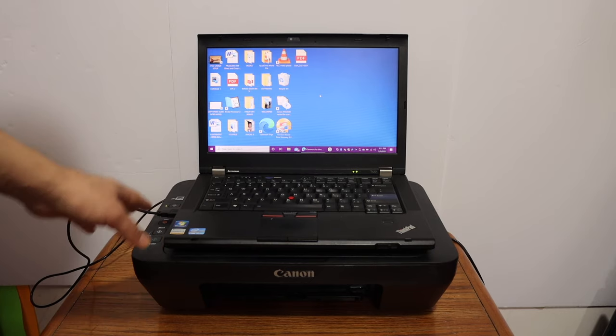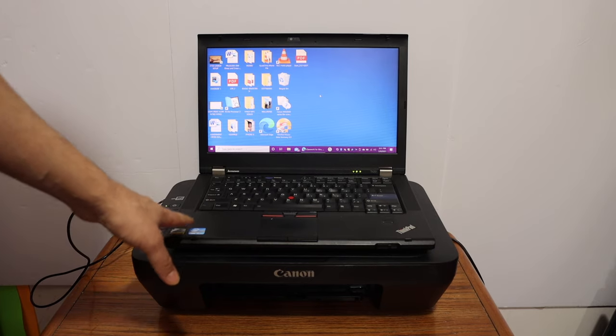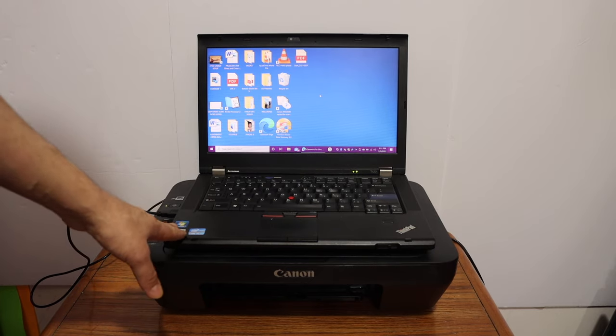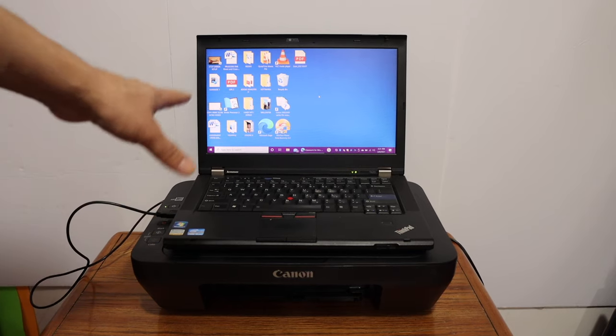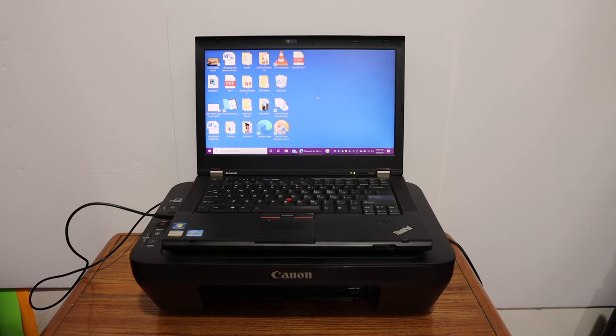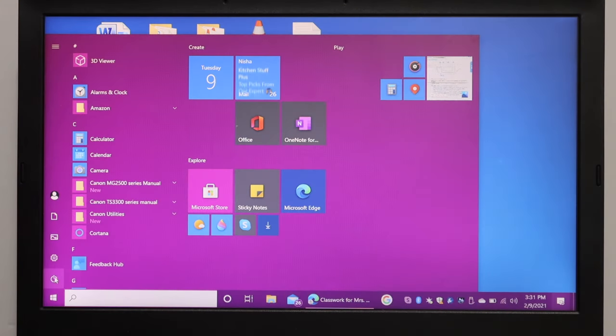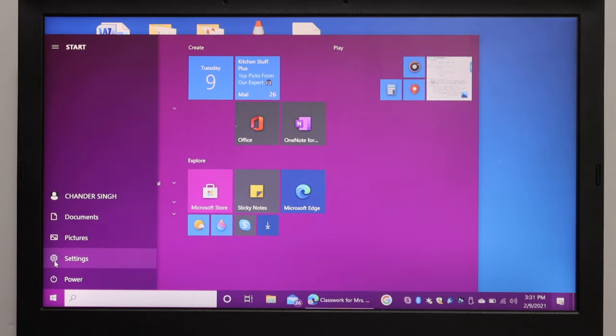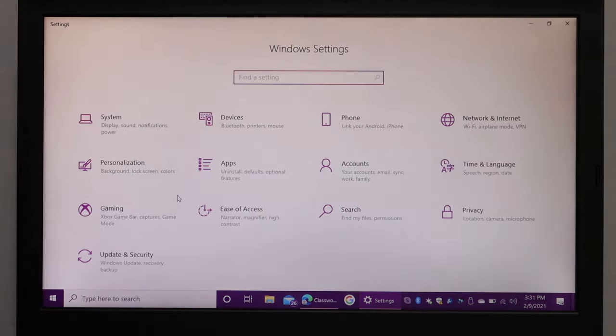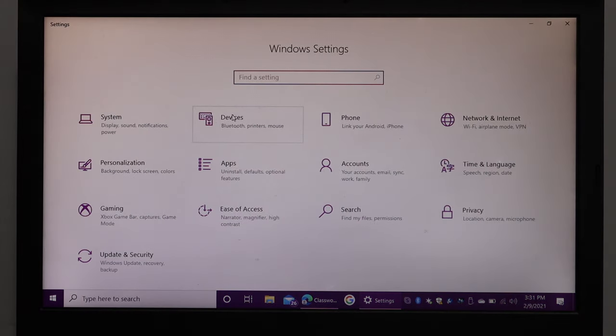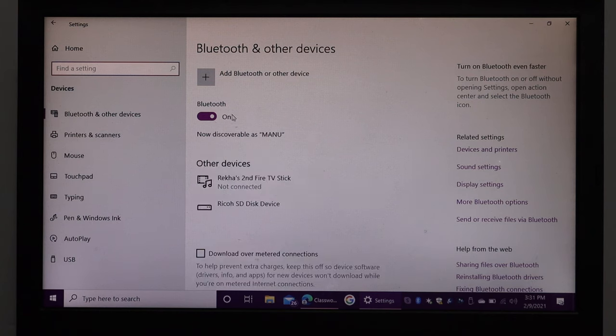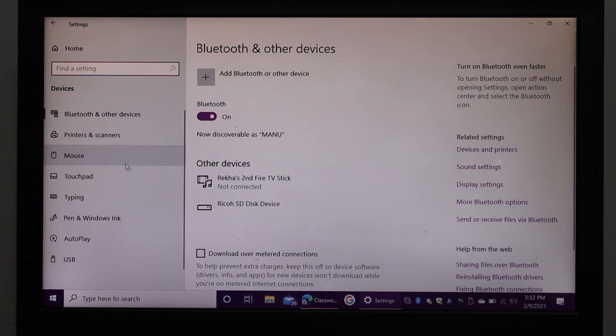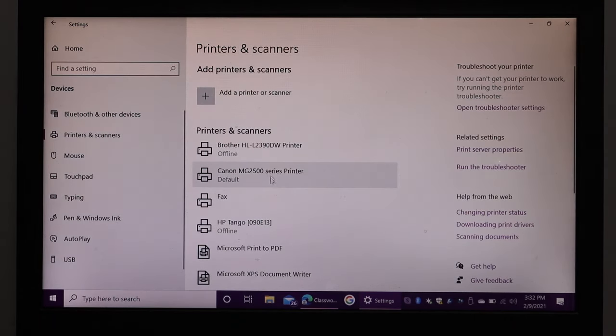First, turn on the printer and connect it to your laptop or computer. Go to your computer screen, click on the settings icon, click on devices, then click on printers and scanners. Look for your printer here.